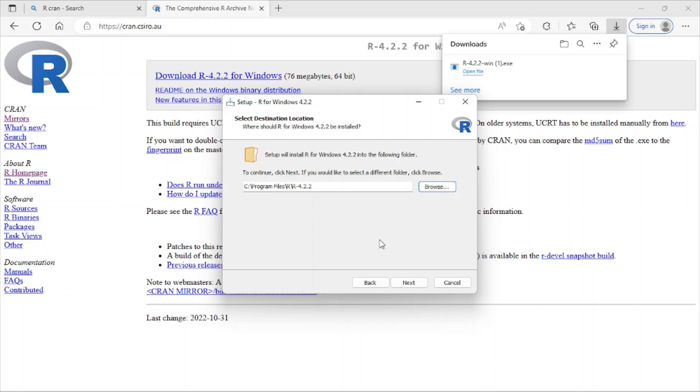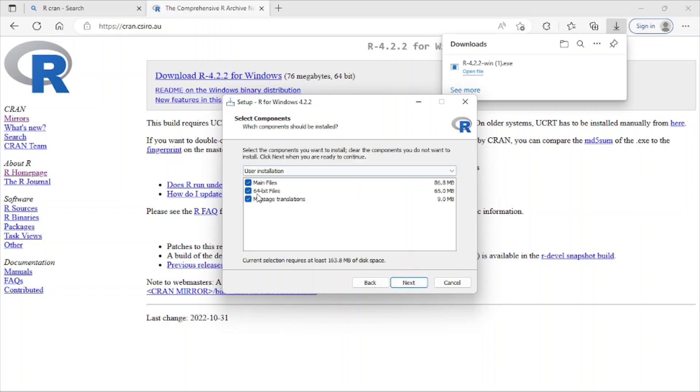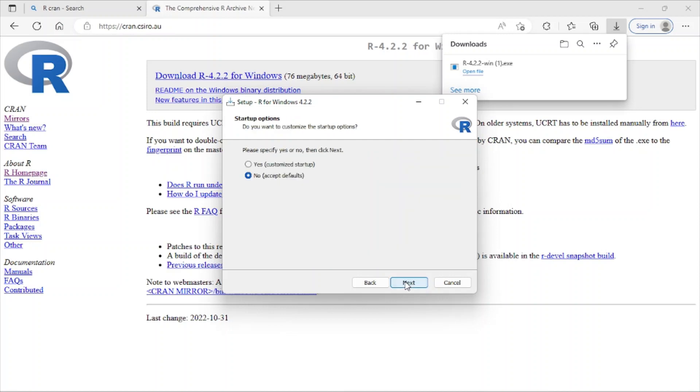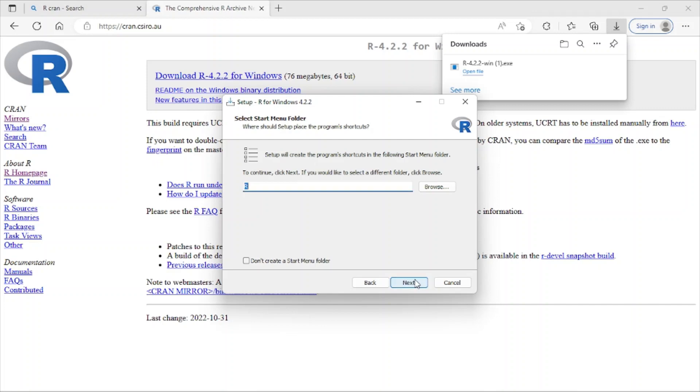The next one, you have to choose which version is okay for your PC. I check all of this and click next. And here, if you want to customize or bring changes to the startup or anything, you can click yes, otherwise just click no and next.